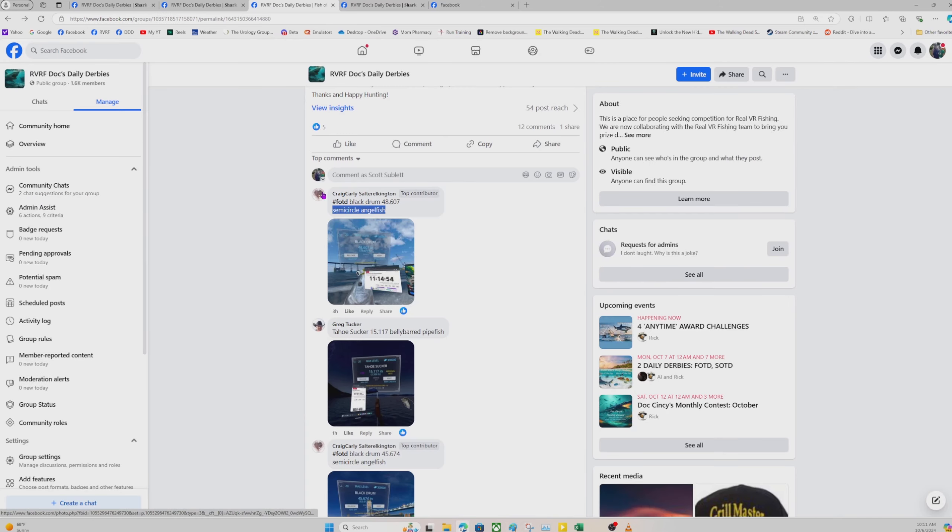For this one, since I don't know what the species picked are going to be, I pick a random day out of the month. Let's say I picked October 17th and saltwater. Whoever wins the saltwater fish on October 17th would get the $30 meta quest gift card to the meta store.